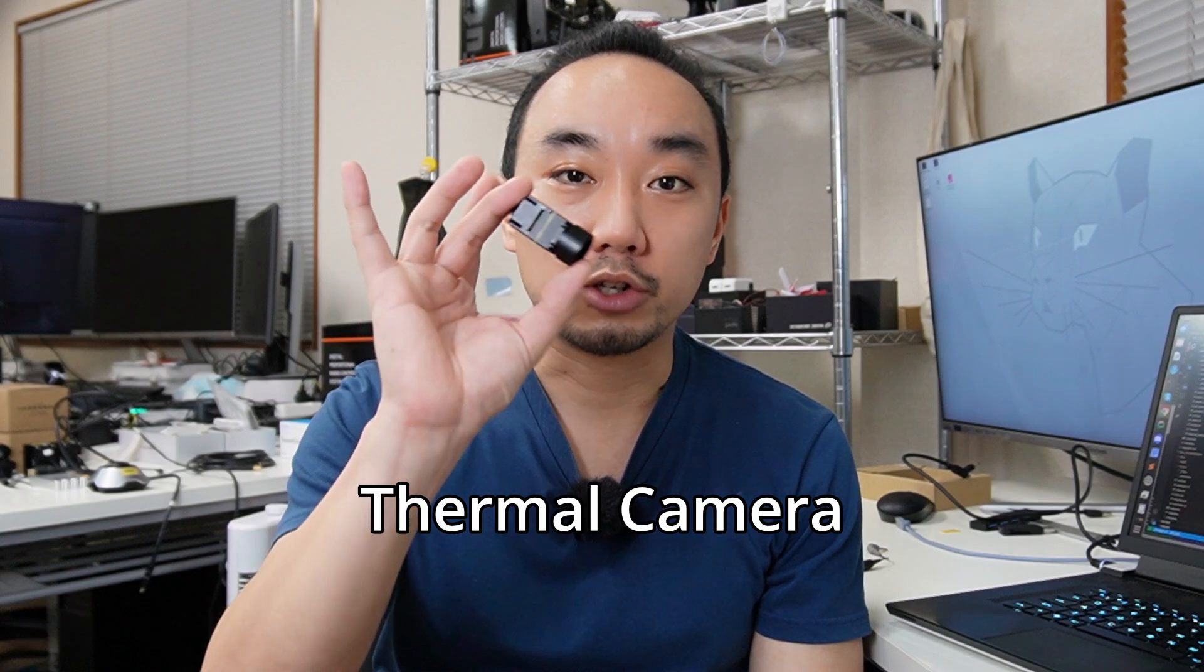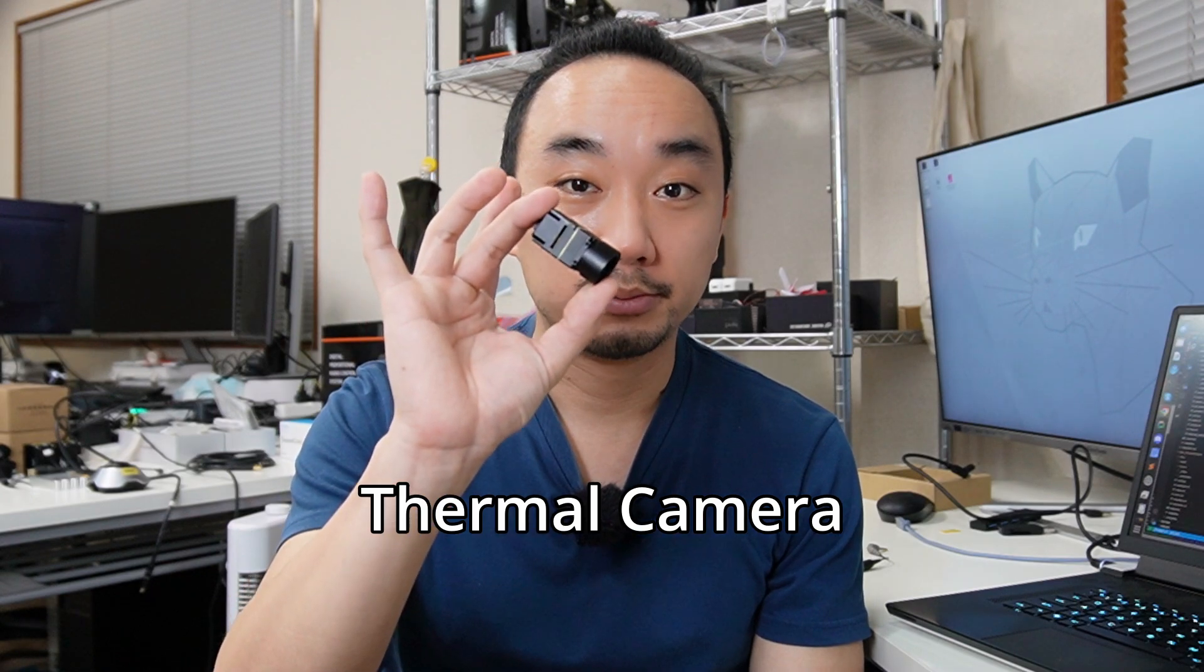Hi guys, this is Rashid and welcome back. Today I would like to show you our new product, this tiny thermal camera.